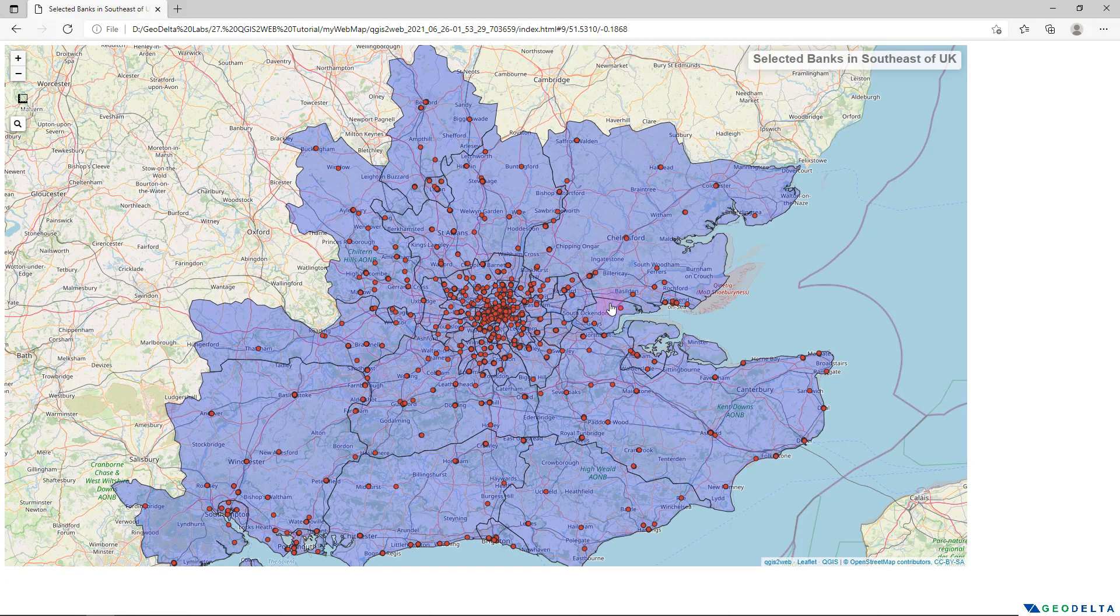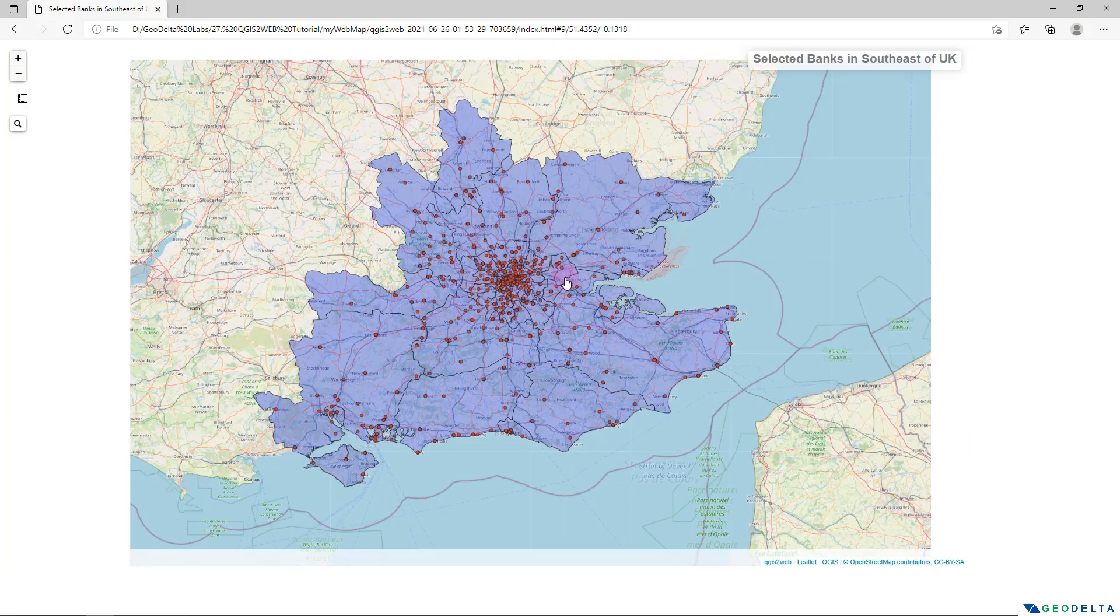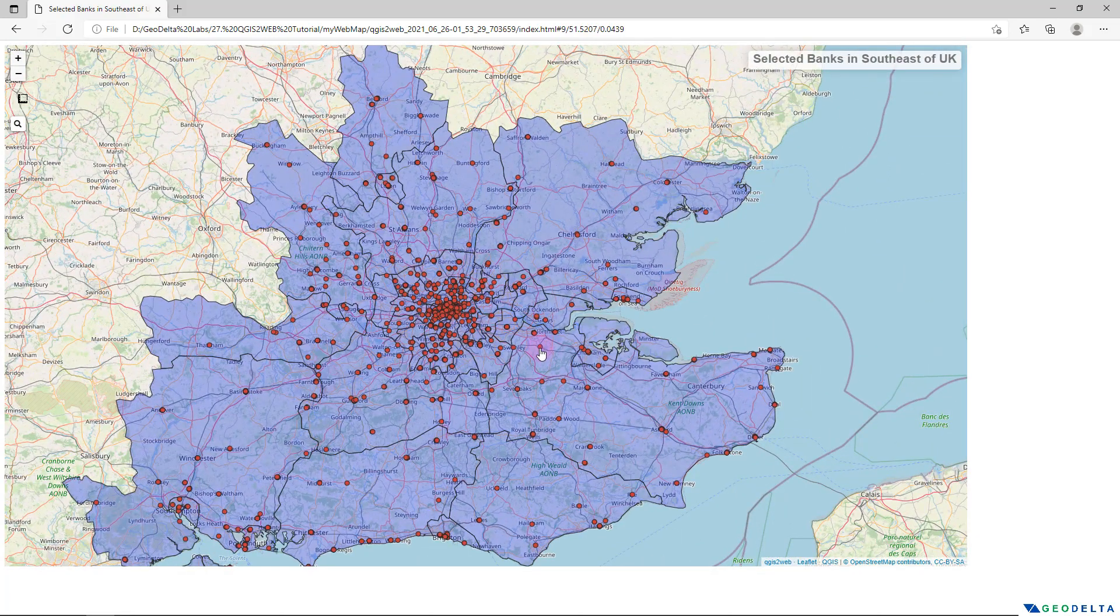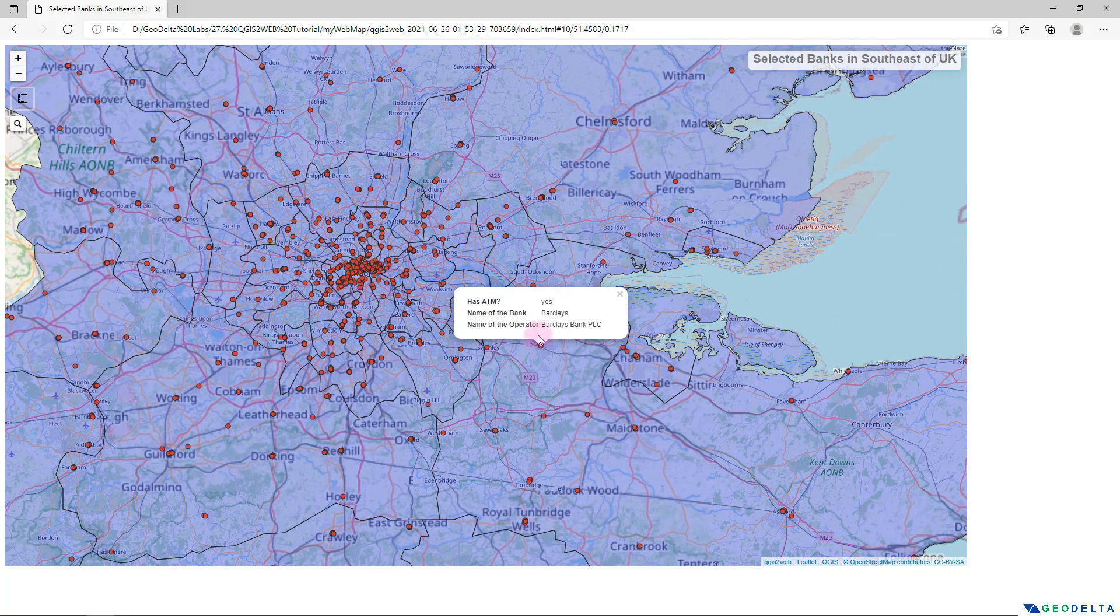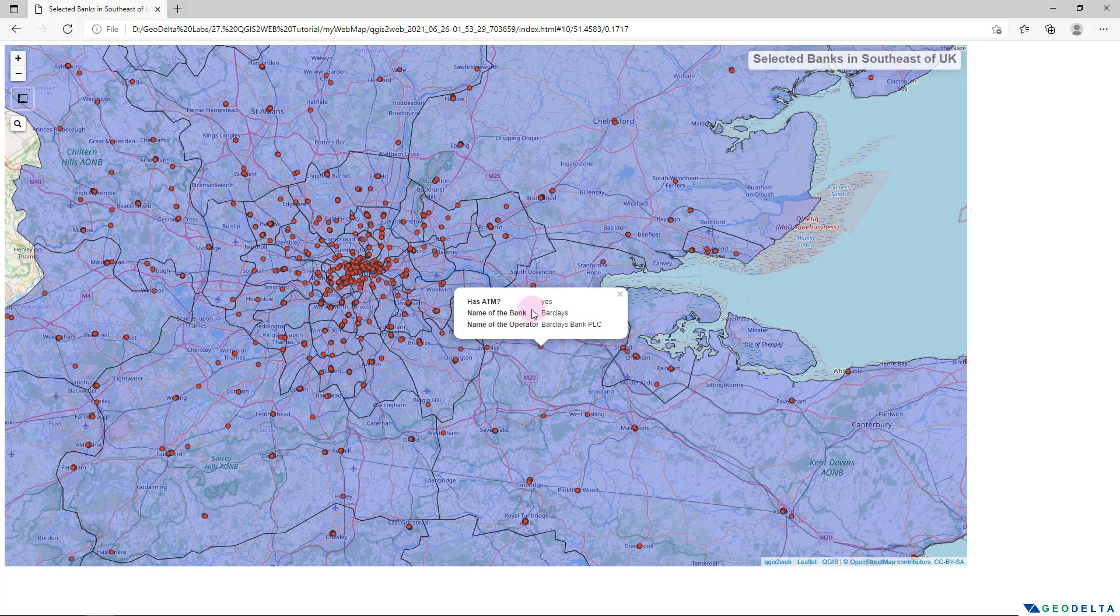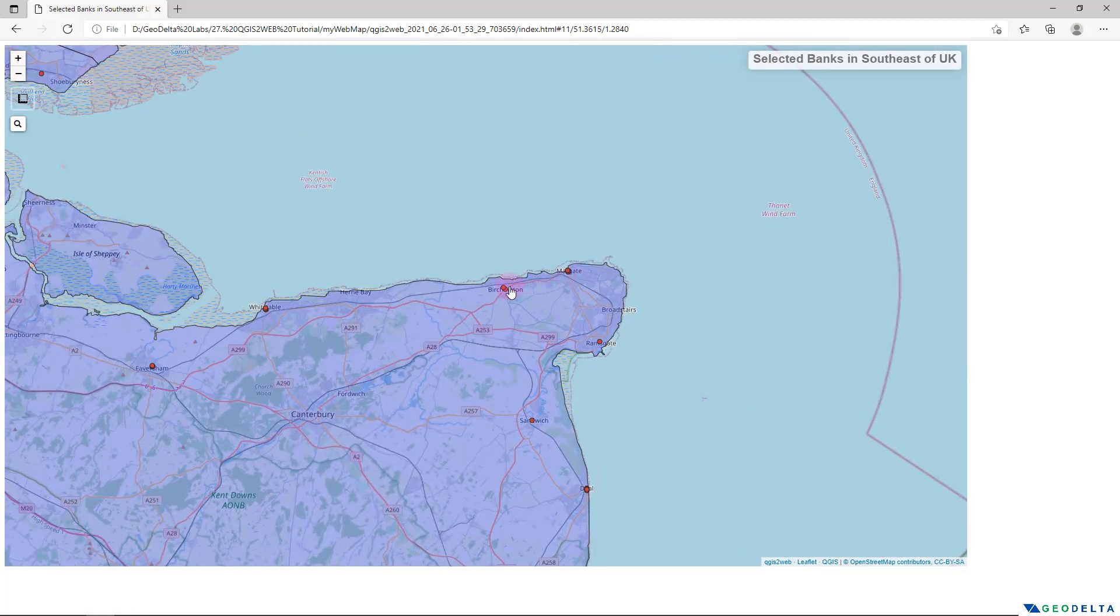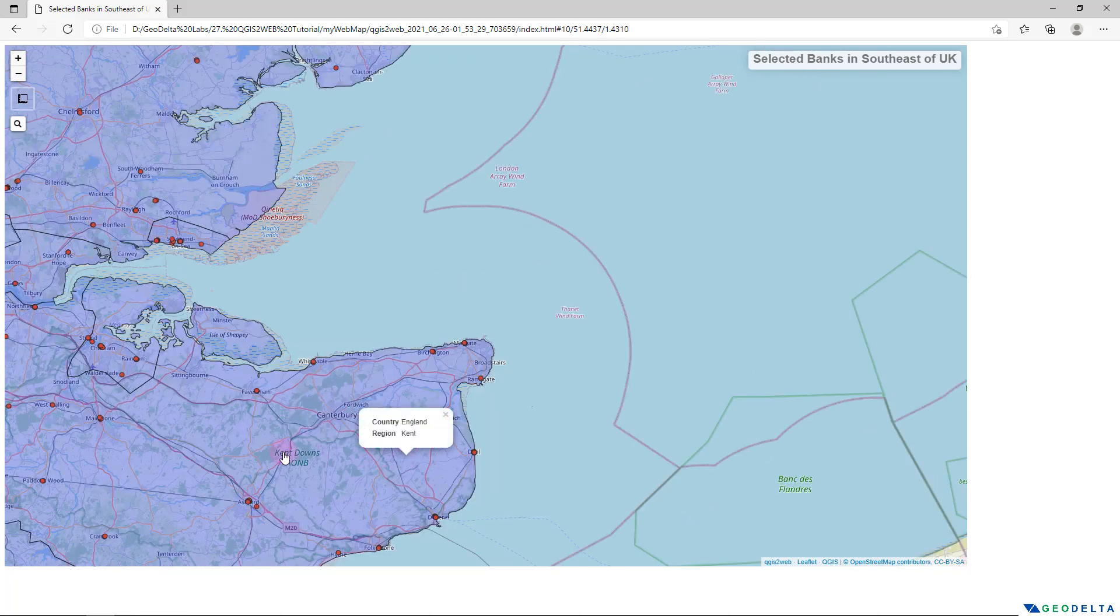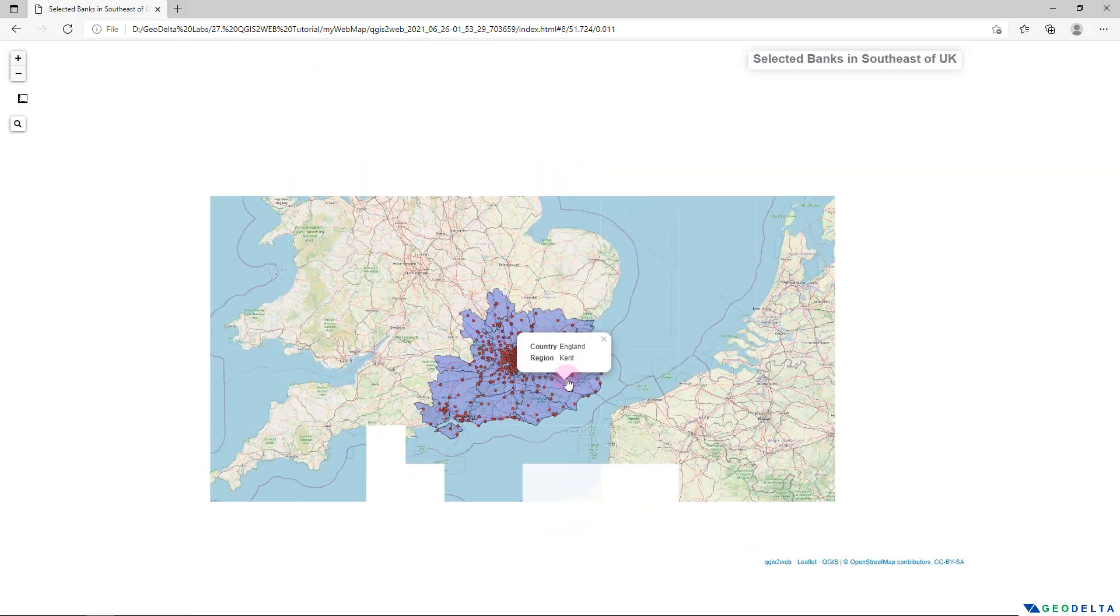But right now we are not really running in QGIS. We are running completely in my web browser. And if I were to click on one of these points, let's say after zooming in, you can see that it's Barclays Bank over here and it has an ATM. And similarly, I can click on these other points as well. Plus on the different regions just like this. And I can zoom in and zoom out.